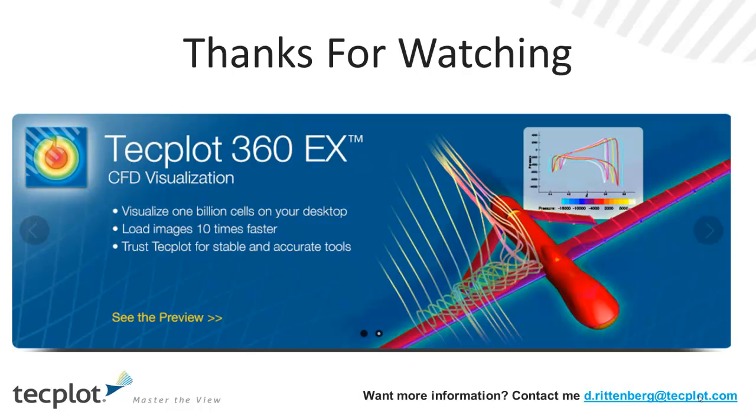Well, thanks for watching the video. We're very excited to be talking about TechPlot360 EX, which will be released in a few months. This will be probably in the first or early second quarter of 2014. We're really focusing on performance, but performance is not all about large data, although we can load billions of cells on a typical desktop.